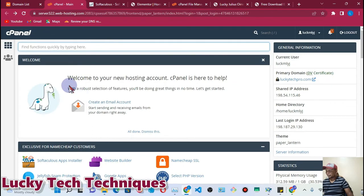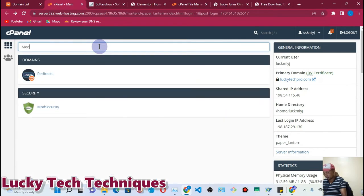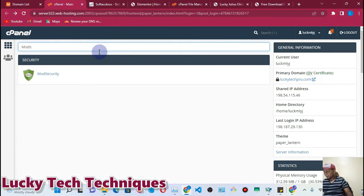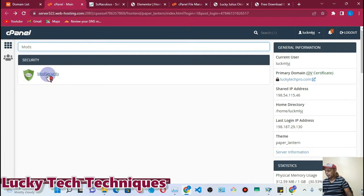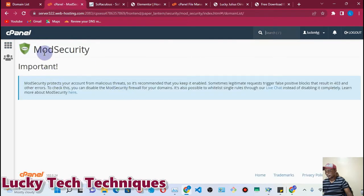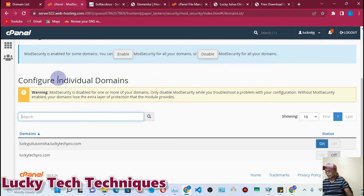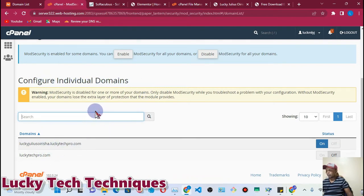In the cPanel, go to the search bar and type 'ModSecurity'. Once you type 'mods', the ModSecurity option will pop up. Click it. On the ModSecurity page, you will get 'Configure Individual Domains'. This is the list of domains that you have.